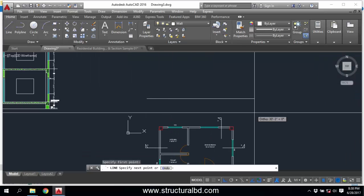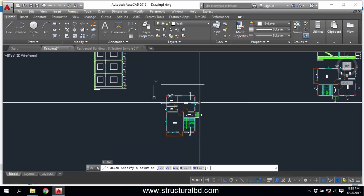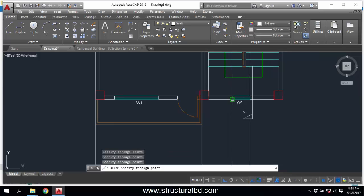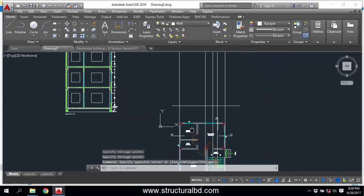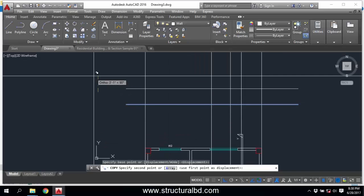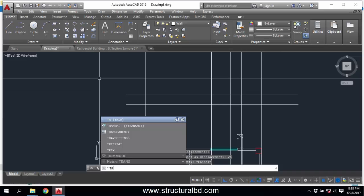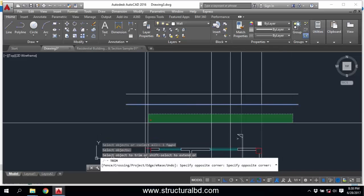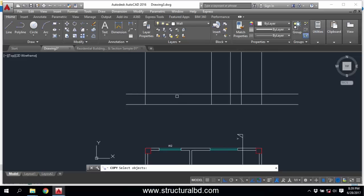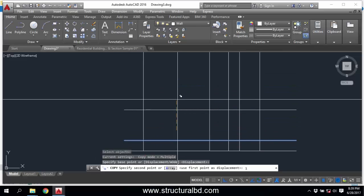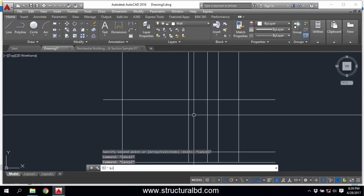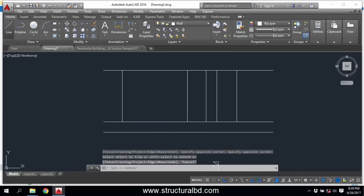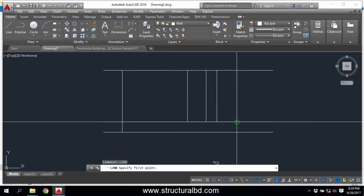To start, draw a horizontal line, then XL Enter, V Enter to draw a vertical construction line at this point, this point, this point, and this point. Now copy this line to 24 inches. Then trim — TR Enter — select this line and trim. Then copy this line to 10 feet, as this is my floor height. TR Enter, trim all this line.